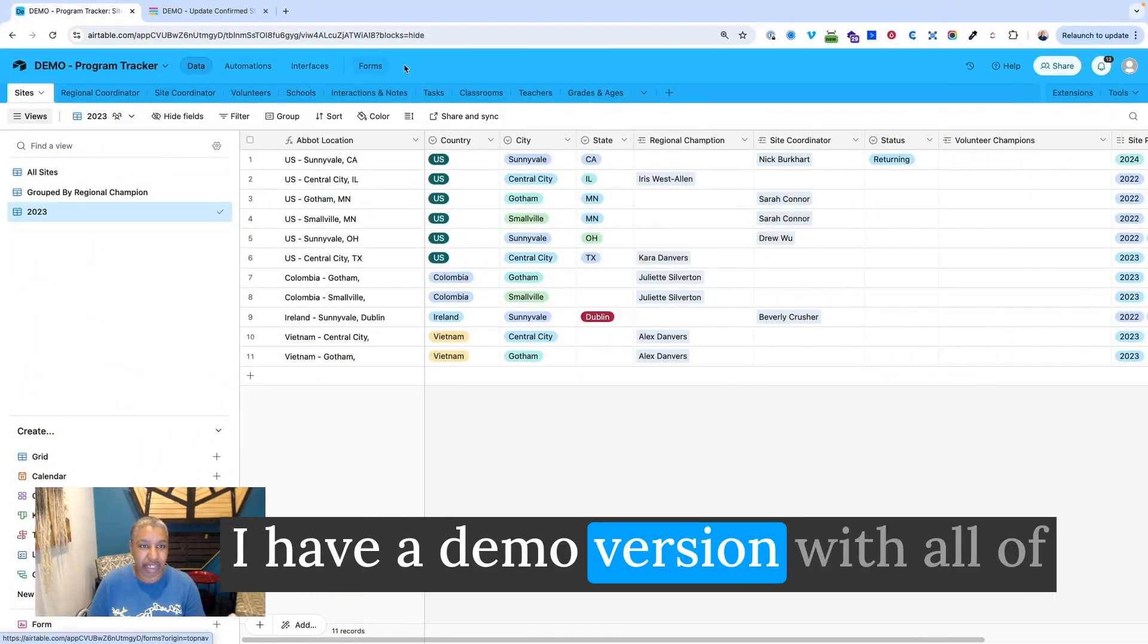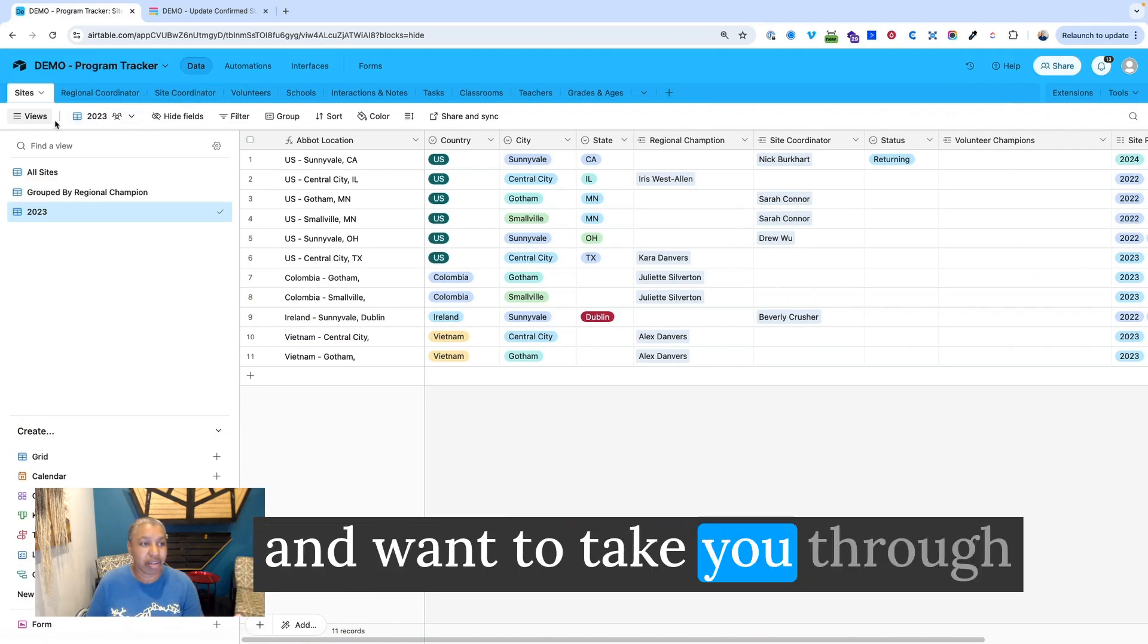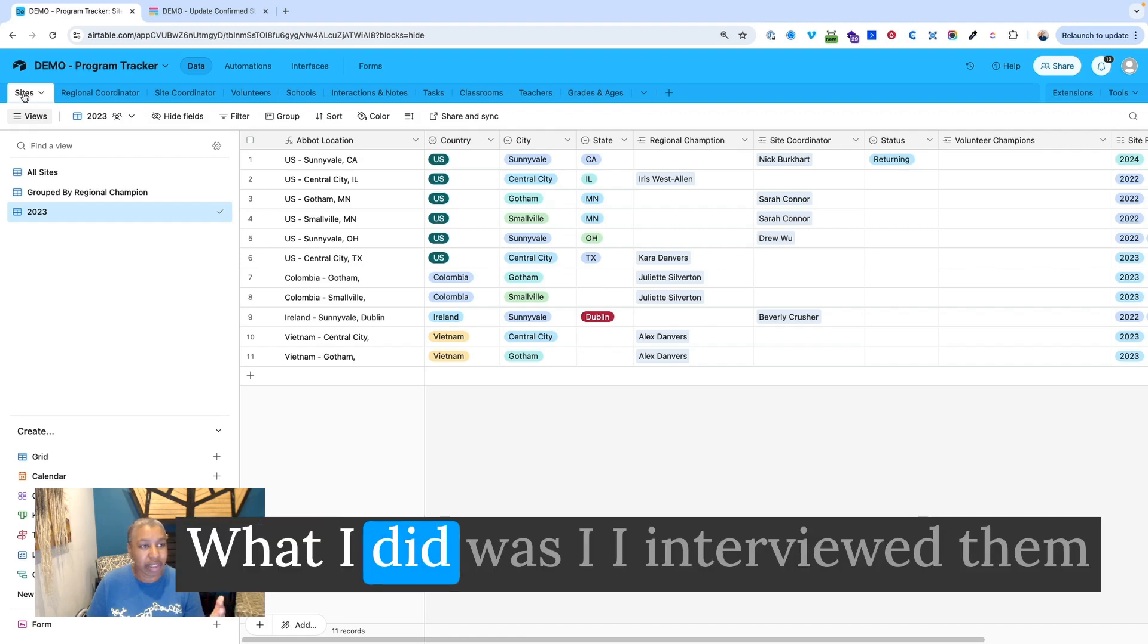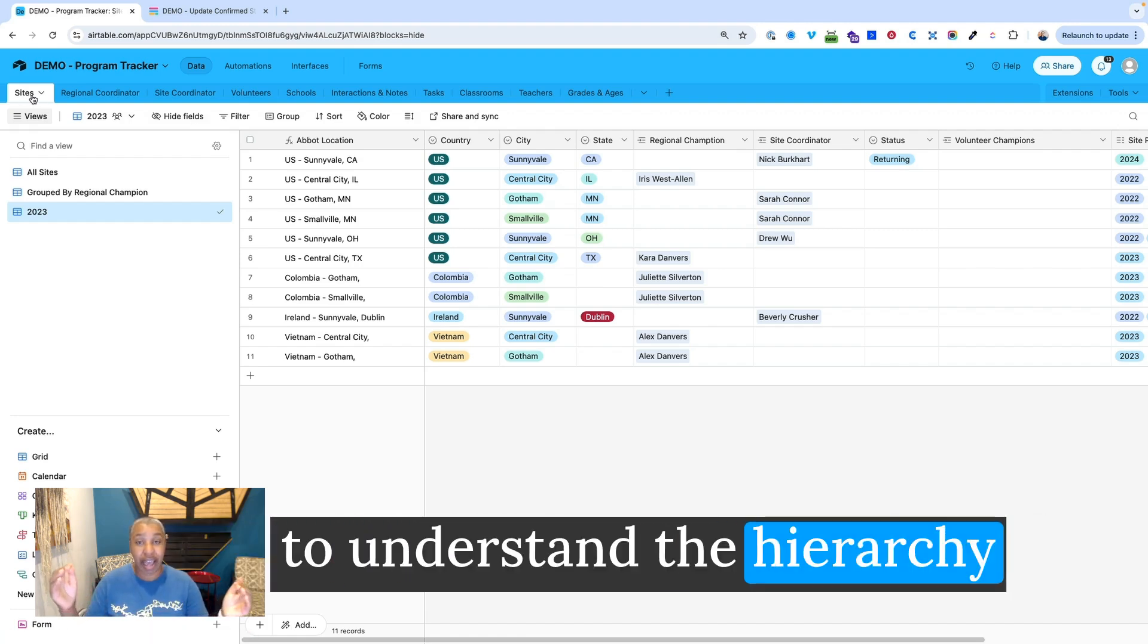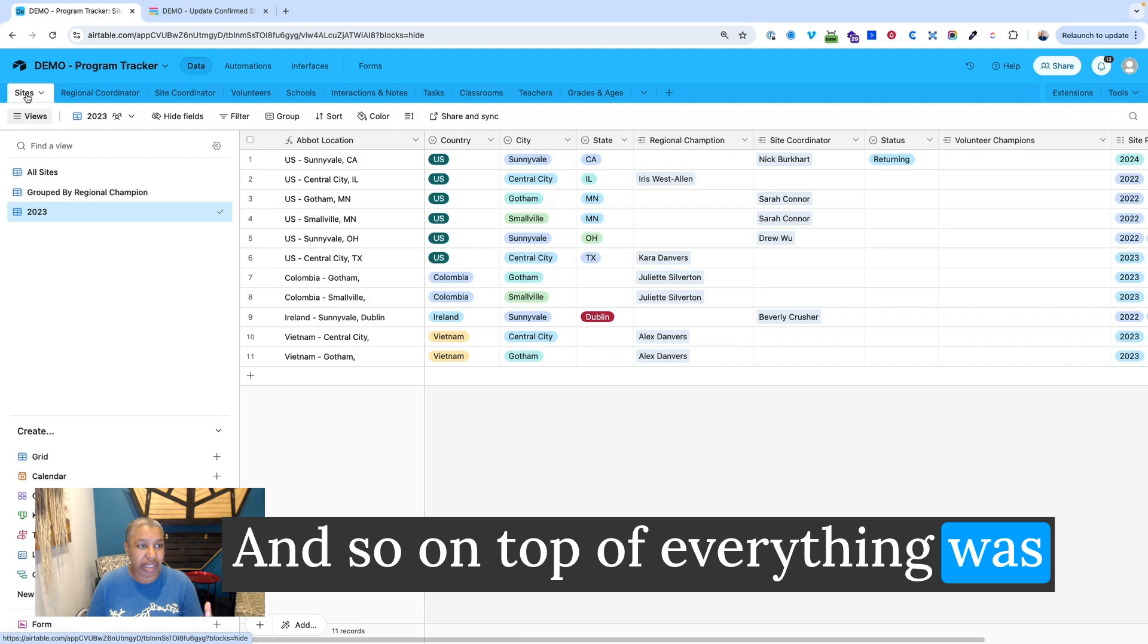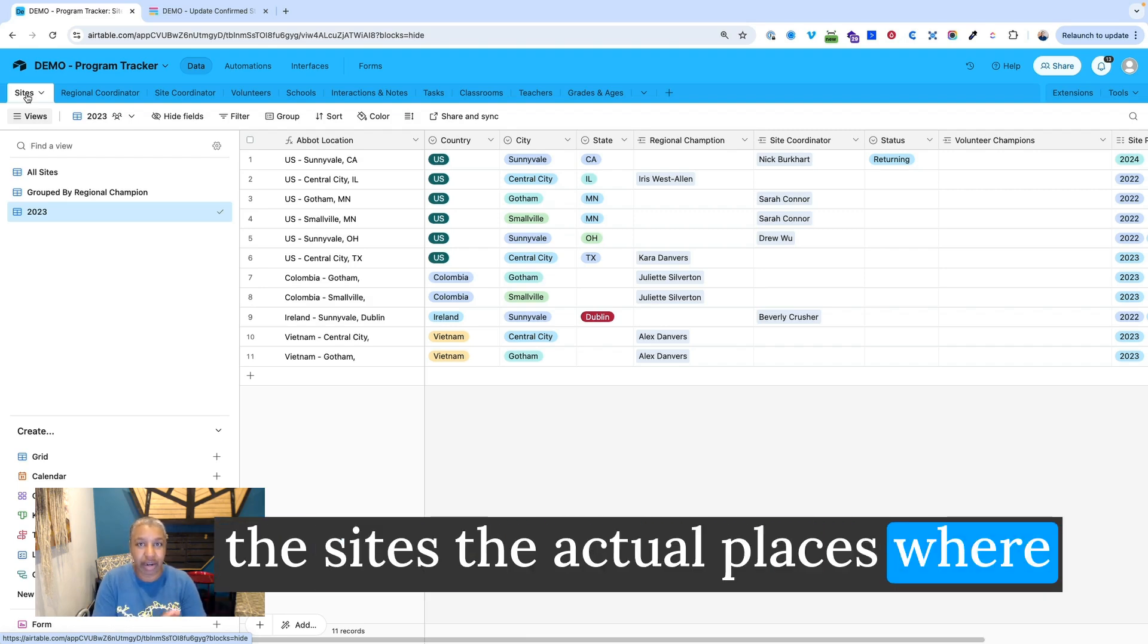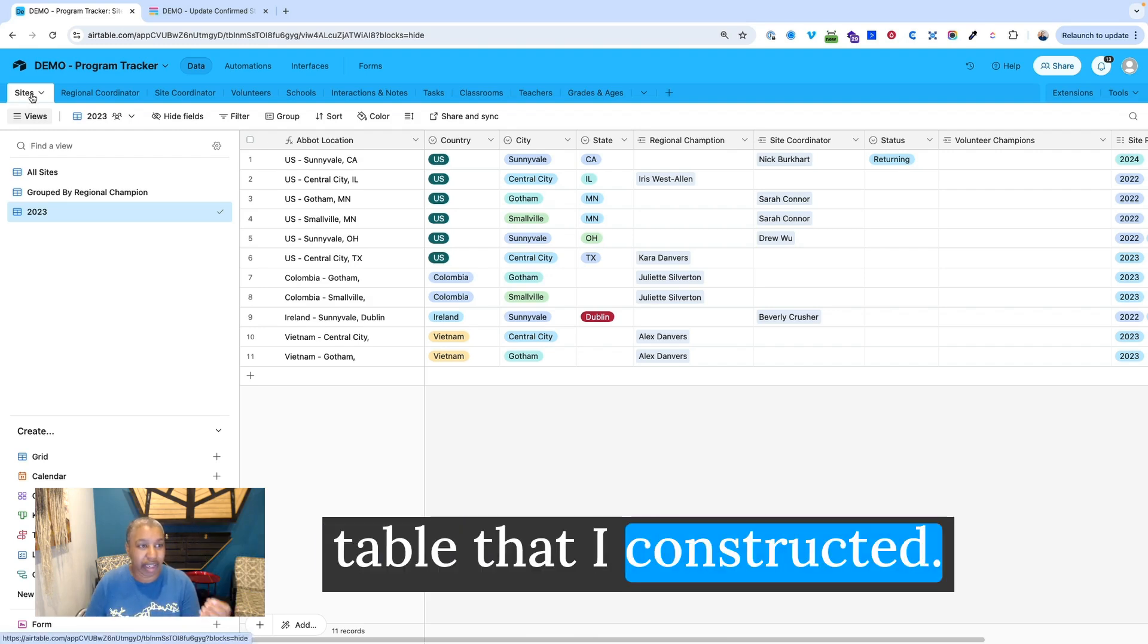I have a demo version with all of the personalized data removed, and I want to take you through and show you just a little bit. What I did was I interviewed them and I looked at the spreadsheet to understand the hierarchy of what they were managing. And so on top of everything was the sites, the actual places where these programs were taking place. So that was the first table that I constructed.